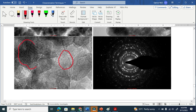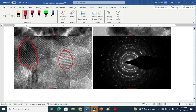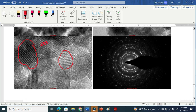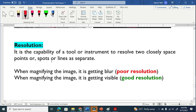When we further magnify, we get clear grains here. Now, resolution — resolution basically means we can see two grains as separate. You can see here one plane, another plane, another plane. I can see two planes as separate. Resolution is the capability of a tool or instrument to resolve — meaning to see two closely spaced points, spots, or lines as separate.